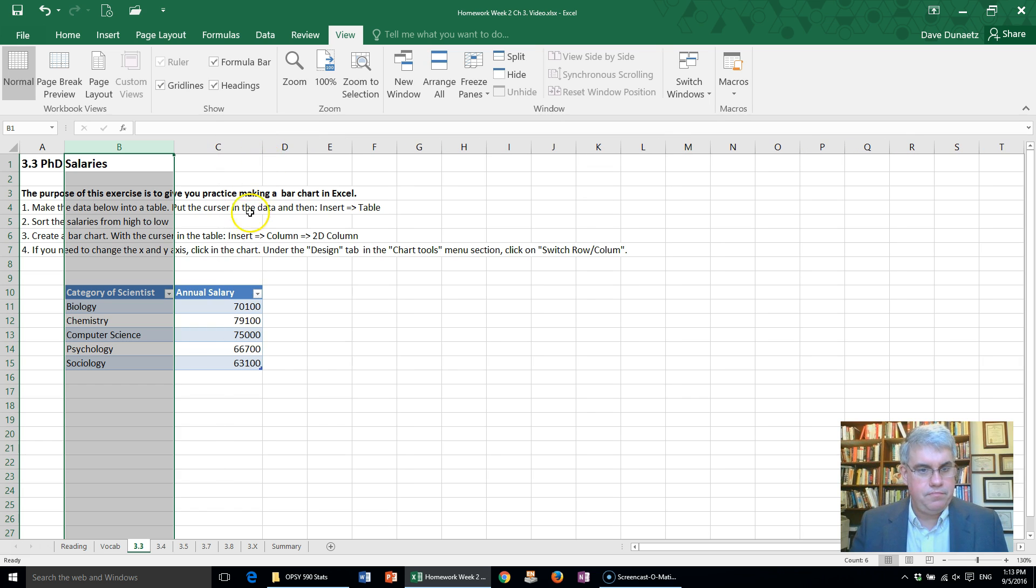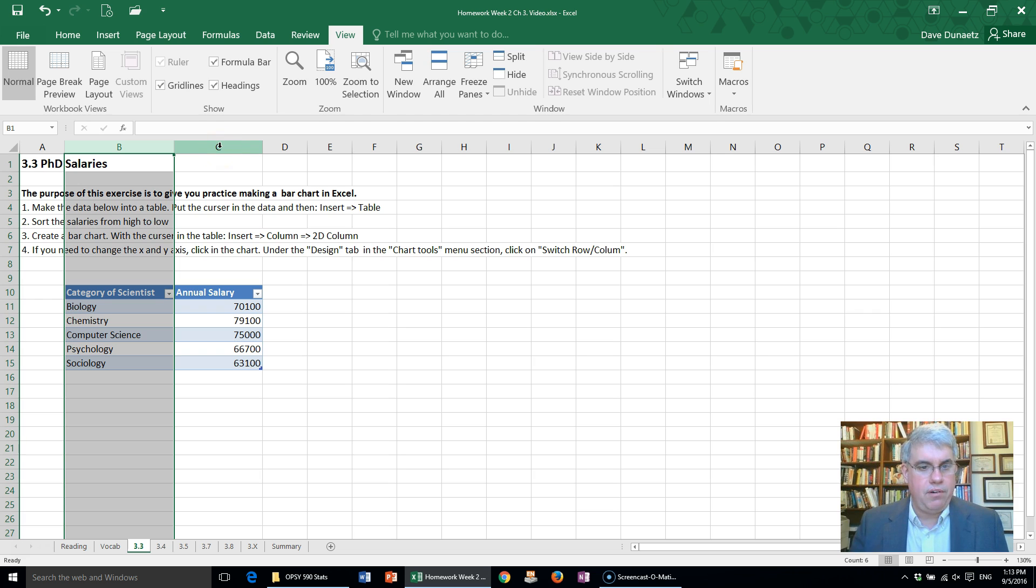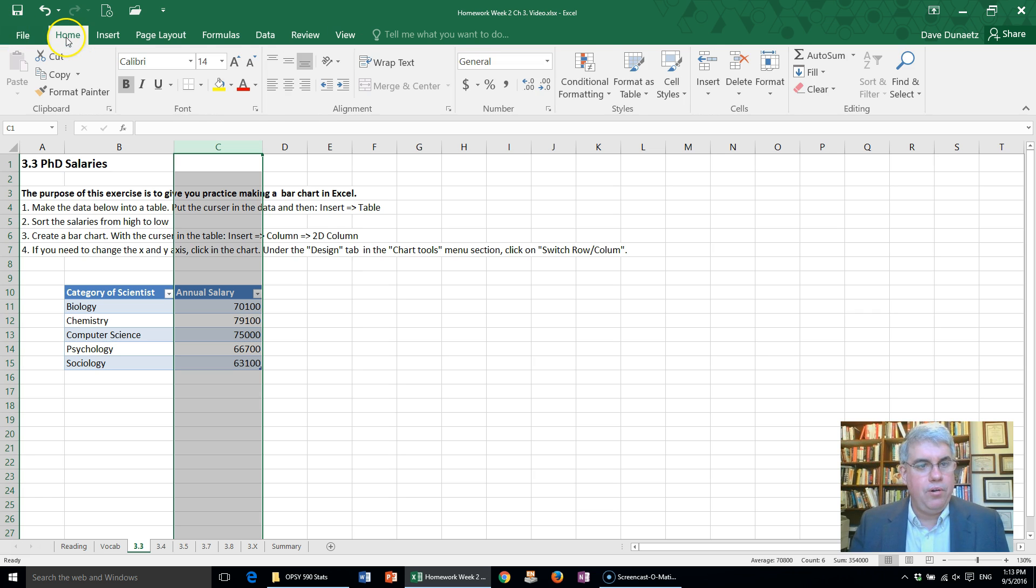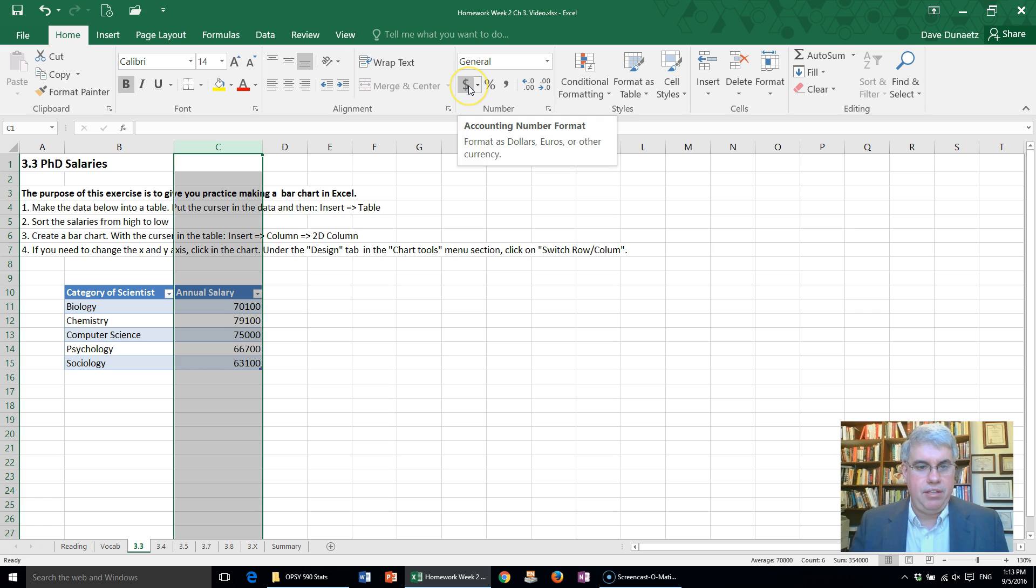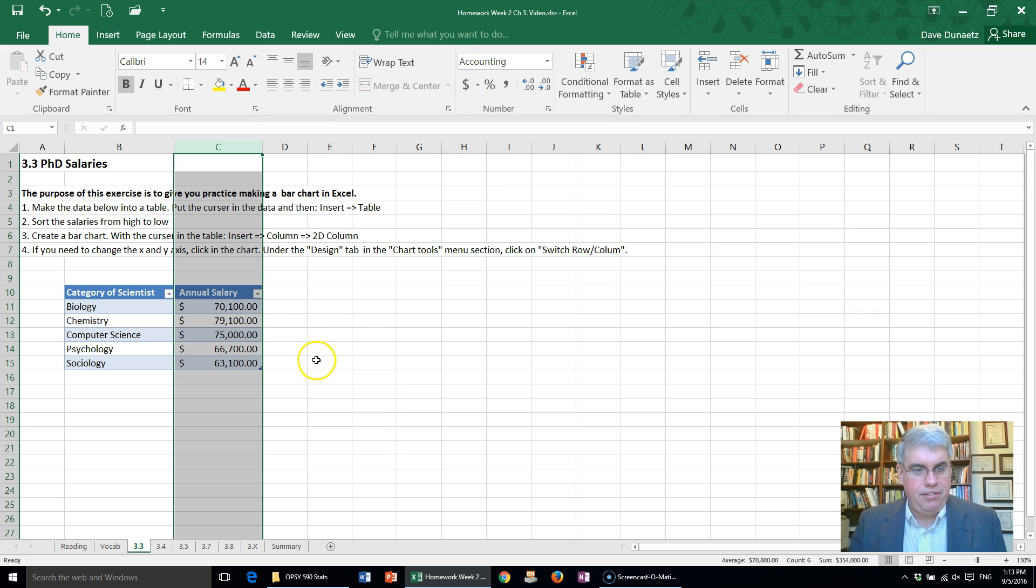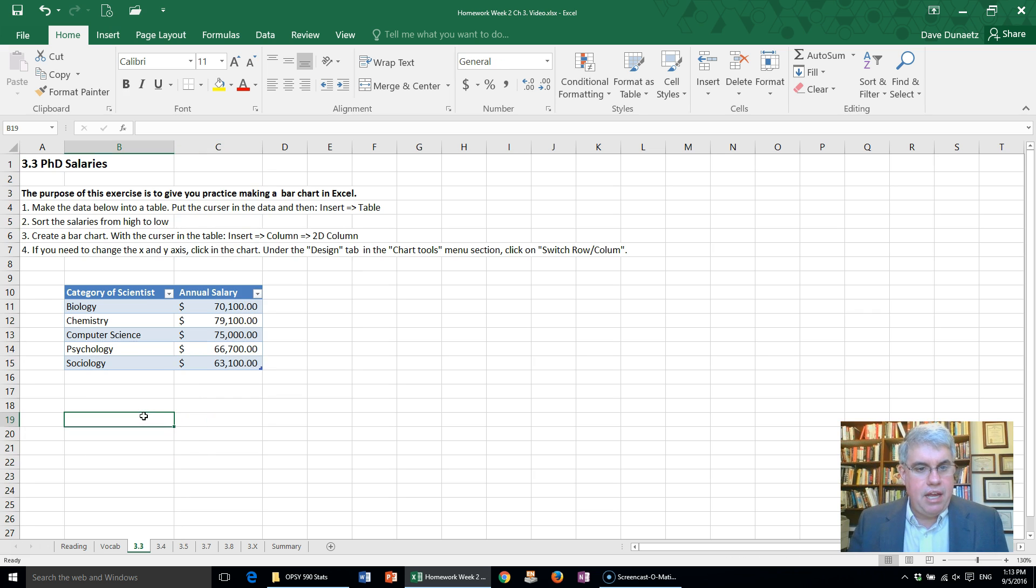Now let's put this in a dollar format, the annual salary column, Column C. I'm going to go to Home and then to the Number section. I'm going to click on the one that says Dollar Format, and there we have the annual salary formatted in dollars.